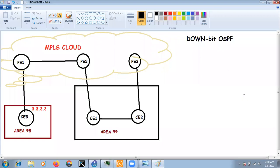In this section we will discuss the OSPF down bit in MPLS VPN — what it is used for and why we need it. You do not need to do any configuration related to the down bit; it is automatically handled in the background.